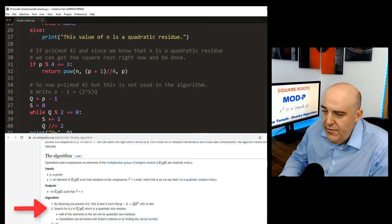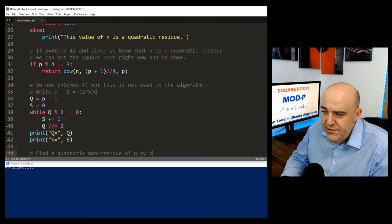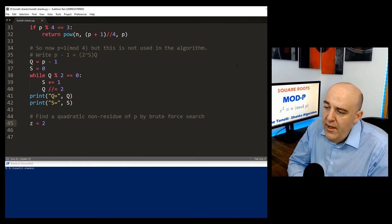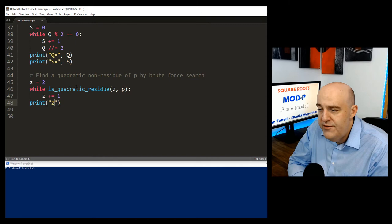Next, we need to find a quadratic non-residue z. Since half the non-zero numbers in fp are non-residues, a brute force search is fast. We initialize z to 2, test if it's a quadratic residue, and if it is, increment by 1, continuing until we find a z that is not a quadratic residue. We print z for debugging.